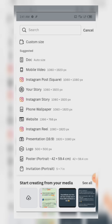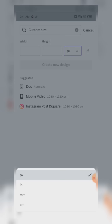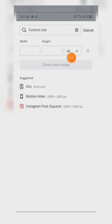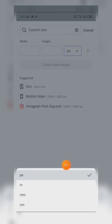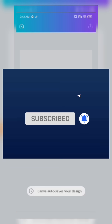When you want a custom size, you click on Custom Size, input the width and the height — all in pixels. When you check there, px means pixels, and we also have inches, millimeters, and centimeters. If you want to use a square Instagram post, you can just click on it and your designing page will be set.